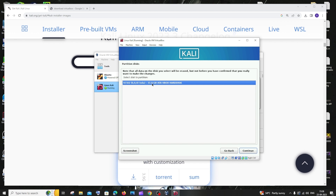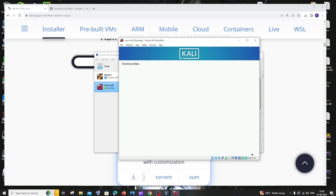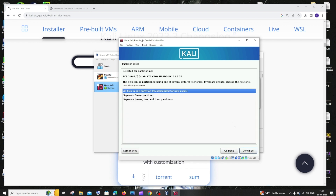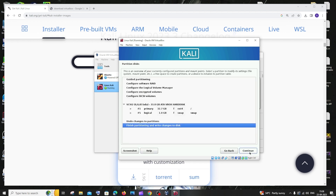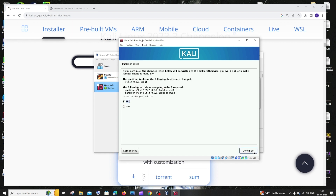For disk partitioning, go with the default option: use entire disk, and click Continue. You'll see the hard disk space we allocated earlier. Click Continue, choose all files in one partition, click Continue, then select Finish partitioning, and click Continue.